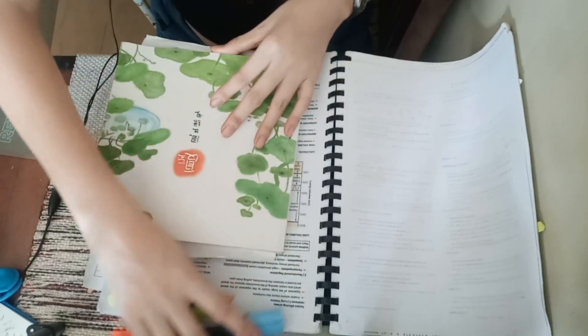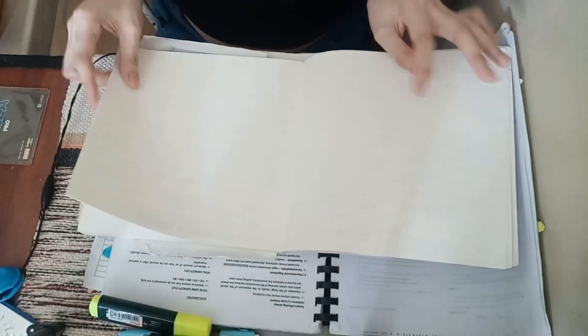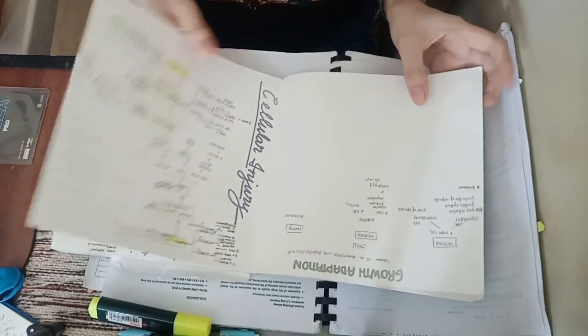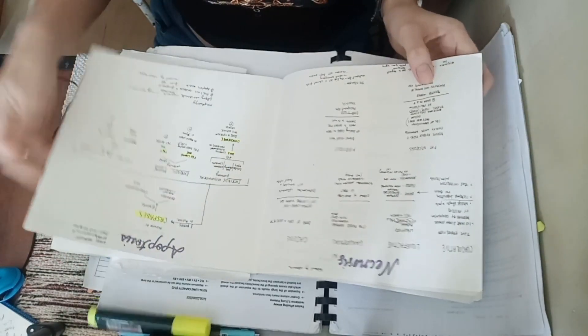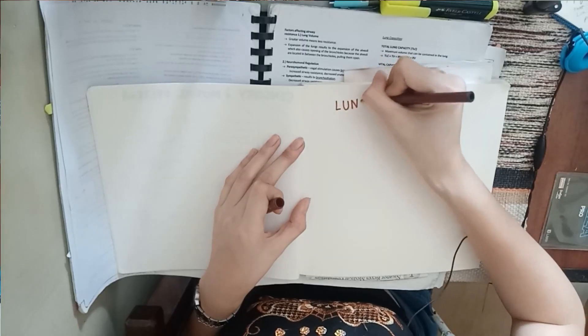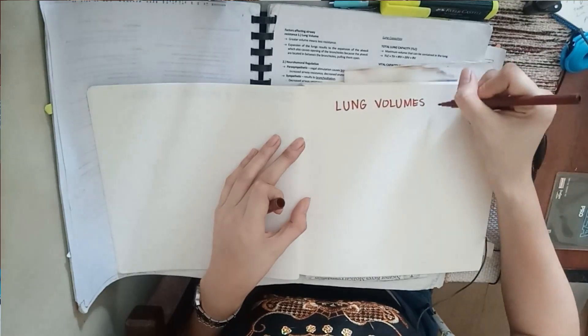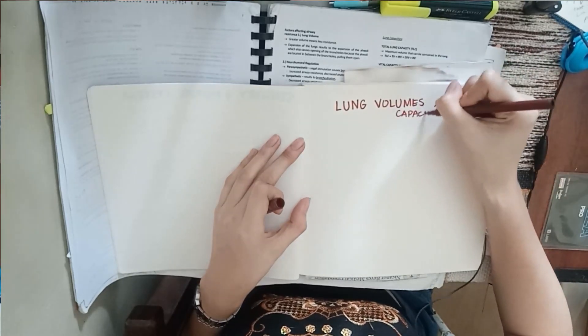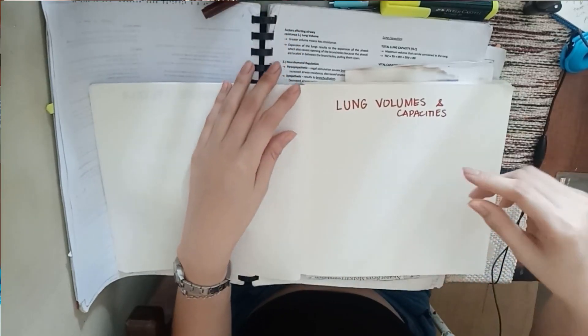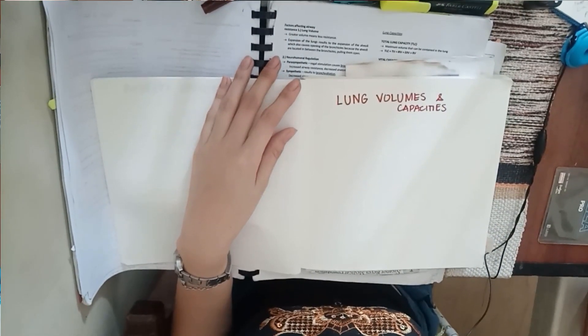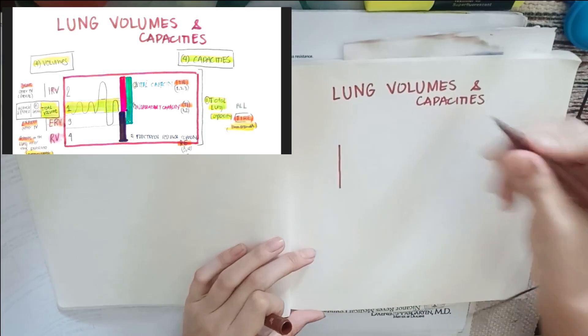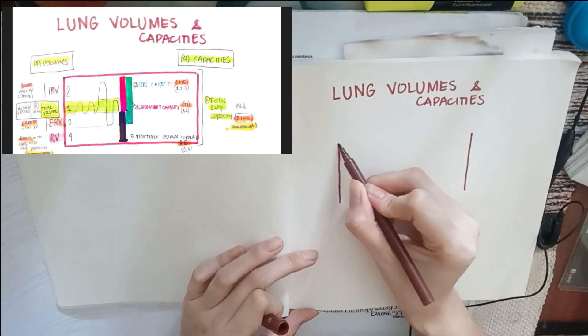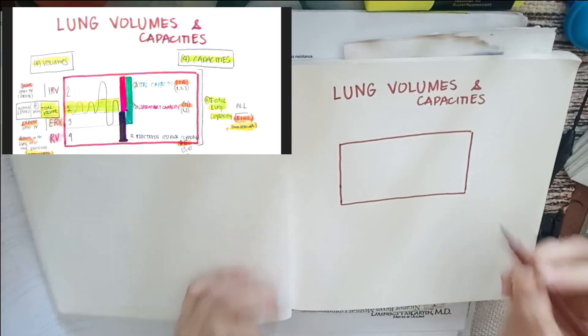I'll just get my review book. Usually I put my diagrams and flowcharts here because it's important to simplify things. Why make it complicated? These are my high yield notes. Lung volumes and capacities. Let's start by drawing a box and dividing it.